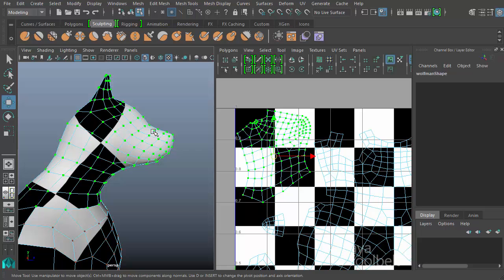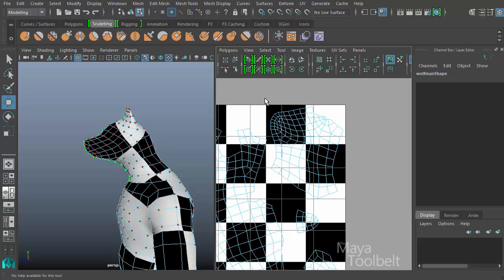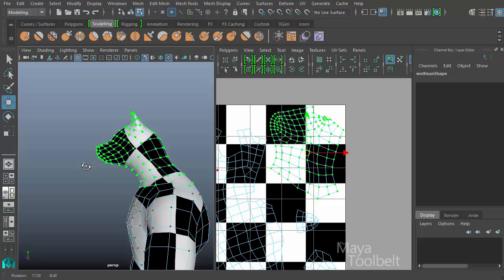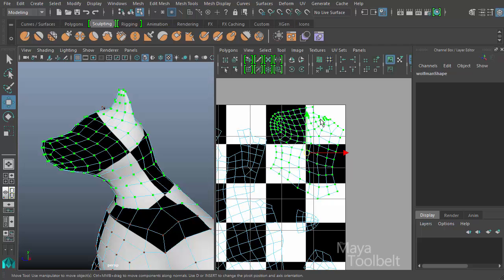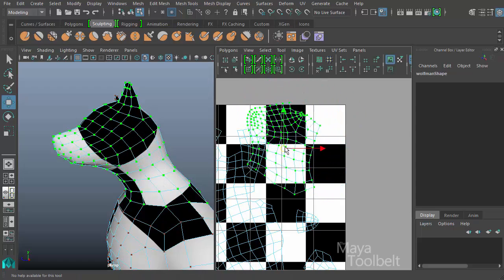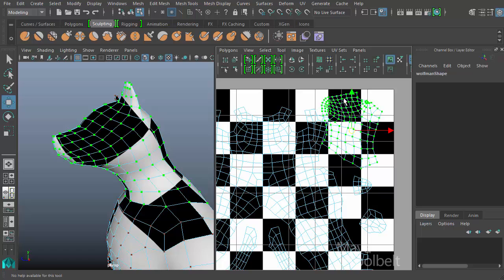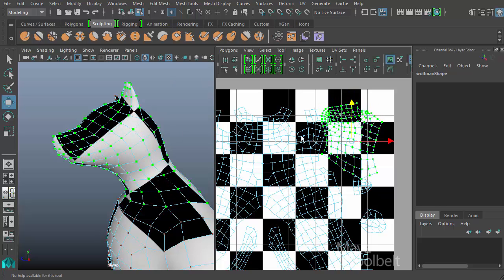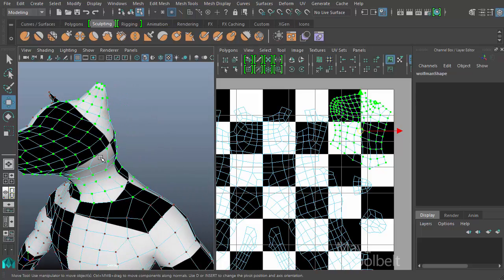Once you look at it from the right angle you can see how the UV layout affects the texture on the mesh. This black square is right here on the mesh, and right here. So the layout of the UVs affects how the texture looks. For the other side, selecting those UVs shows the same result. If I move a UV shell, you can see the texture changes because I'm moving the shell around the checkerboard.